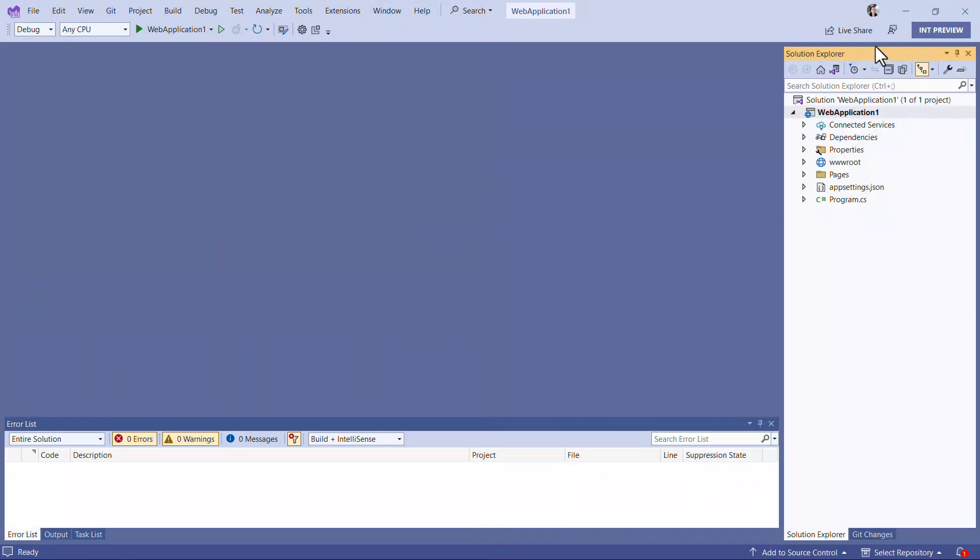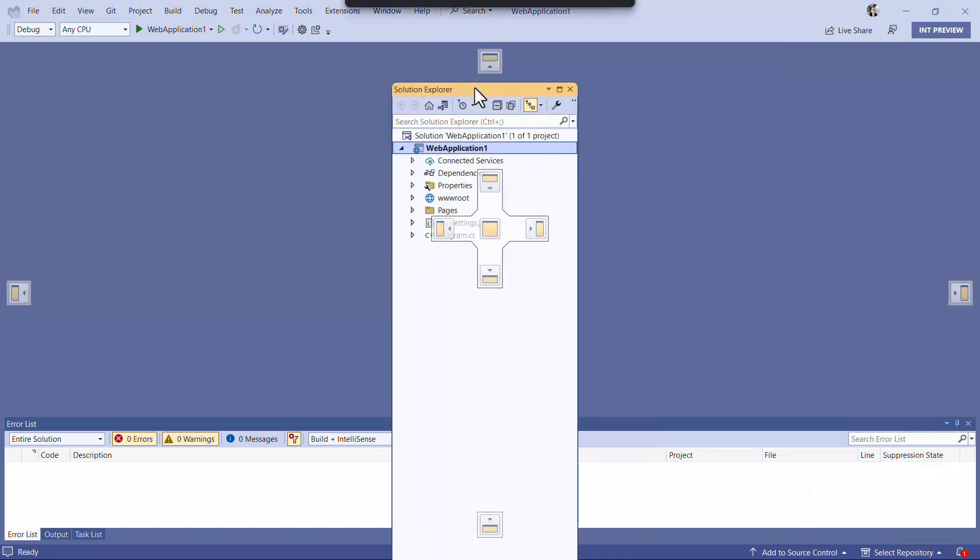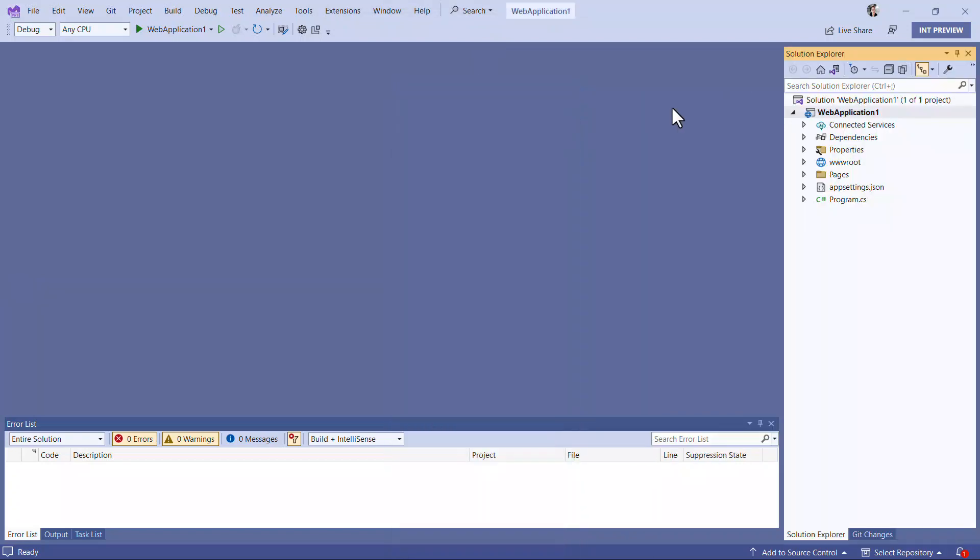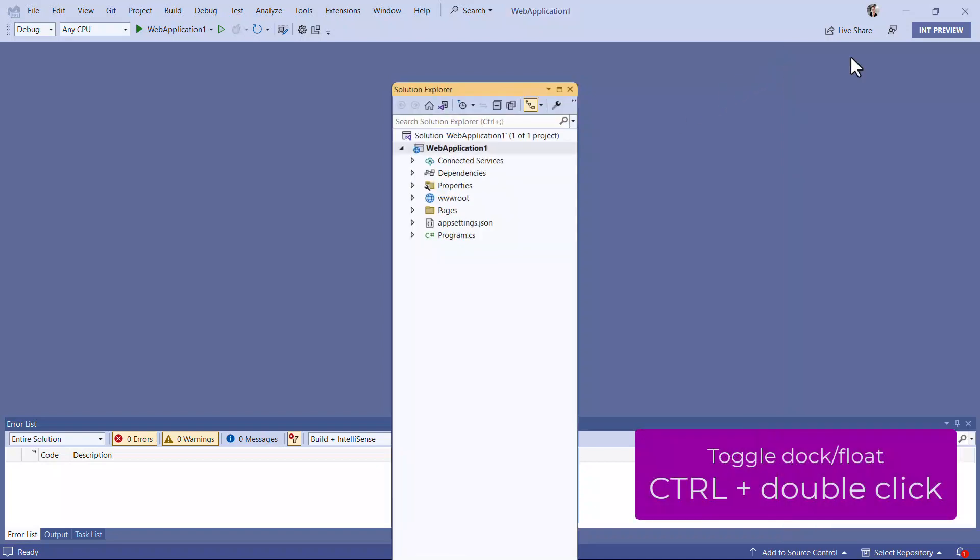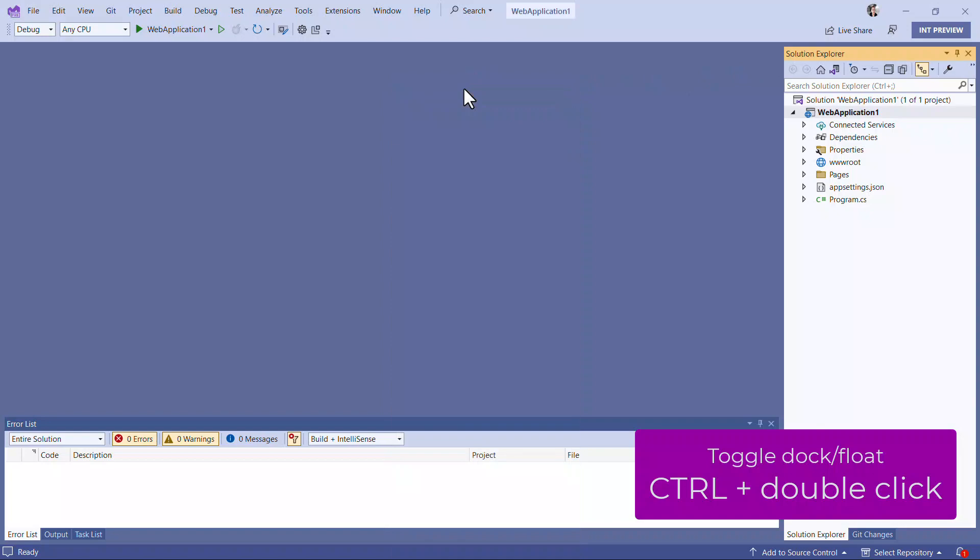To float a tool window, simply drag it and let it go wherever you want it on screen. To dock it again, hold down the Ctrl key while double-clicking to move it from the last known floating location to the last known docking location.